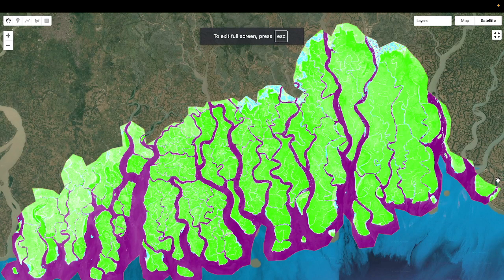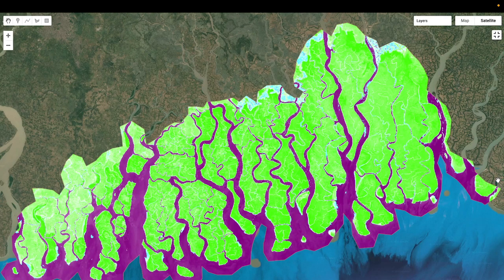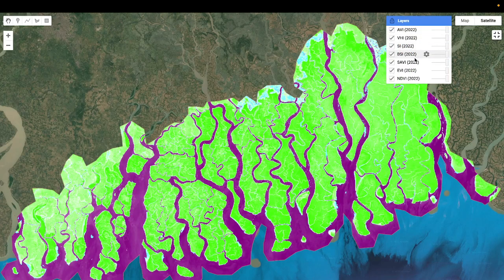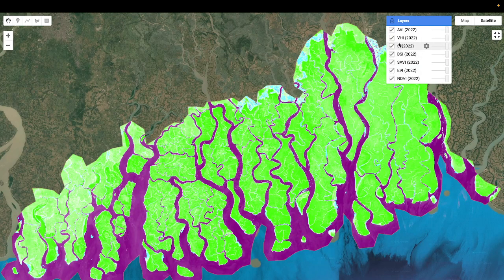Hello everyone, welcome to the Study Hacks Institute of GIS and Remote Sensing. Today I will discuss a very important topic: mainly how we can easily calculate different types of spectral indices such as NDVI, EVI, SAVI, BSI, SI, and AVI. I will try to explain all the details step by step.